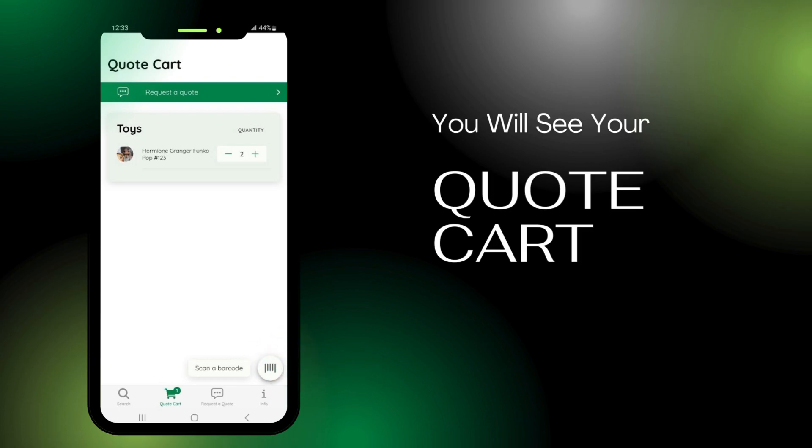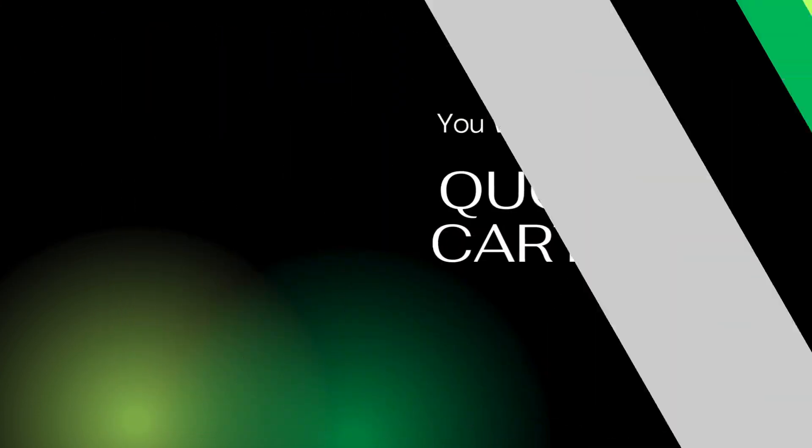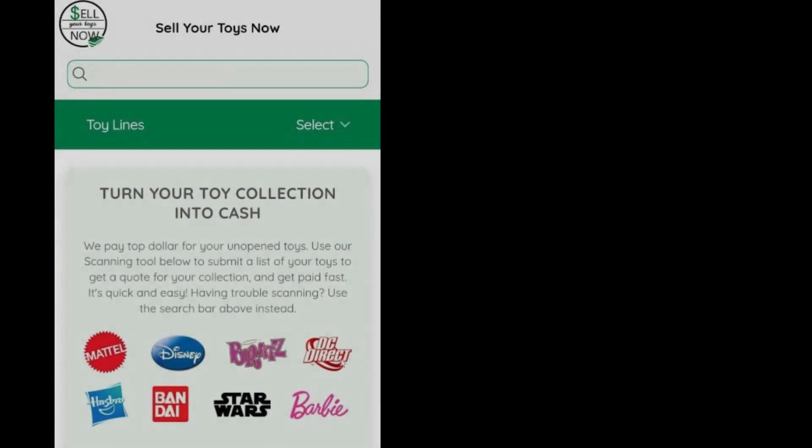If you're having trouble scanning, or if your item doesn't have a barcode, you may click the search button. This will take you to the home page, where you can type keywords from the name of your item.